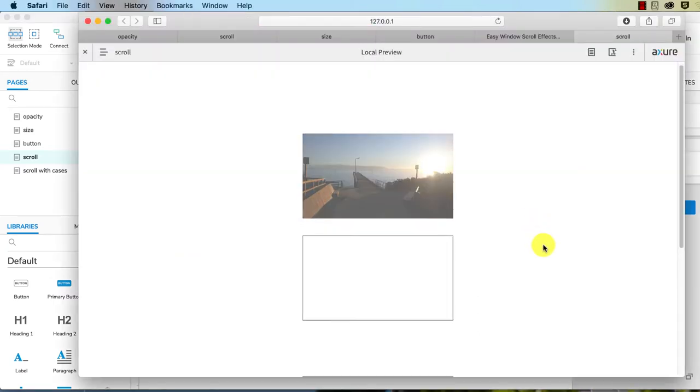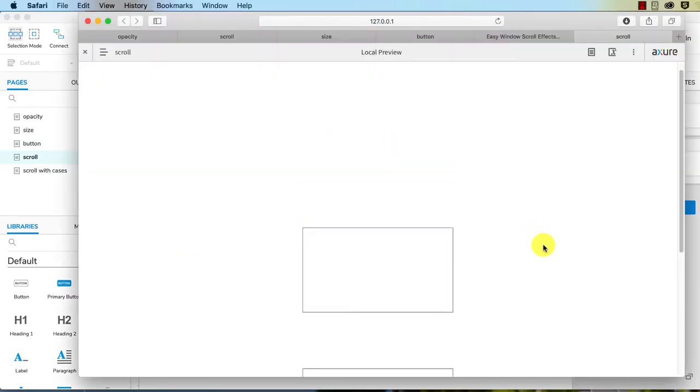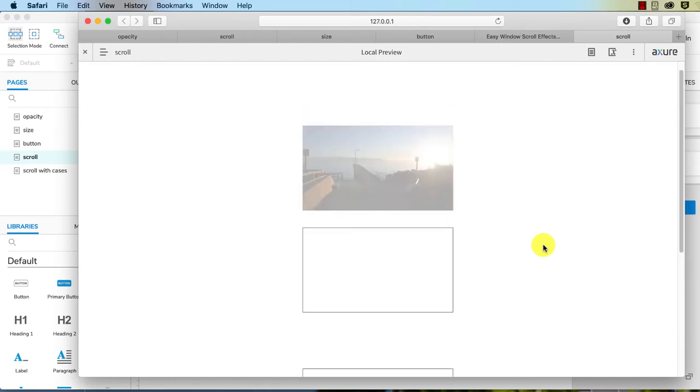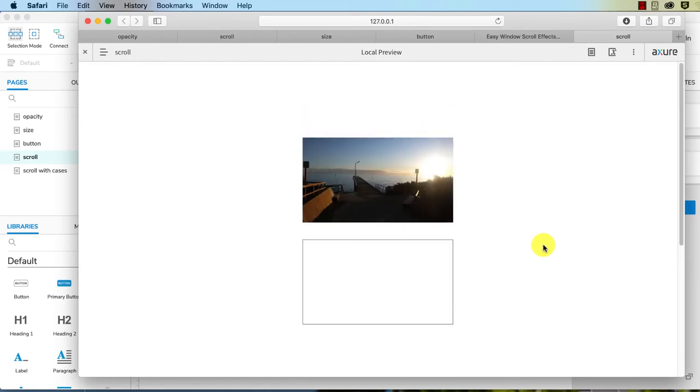Let's preview this. As we scroll down it fades, as we scroll up it fades back in again. That's a really simple scrolling effect.